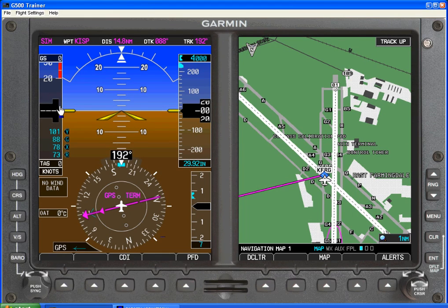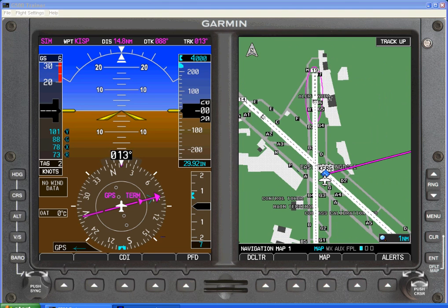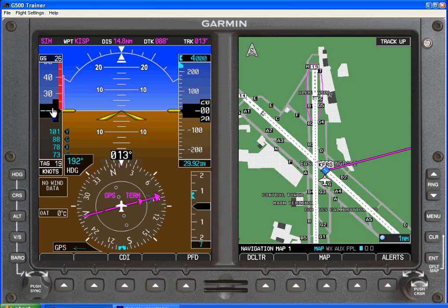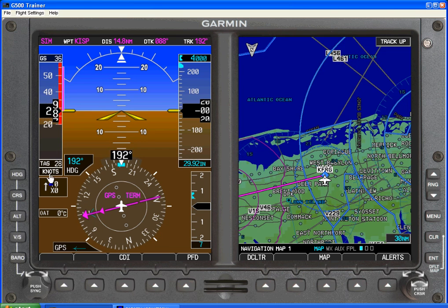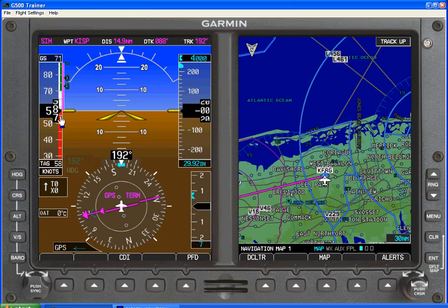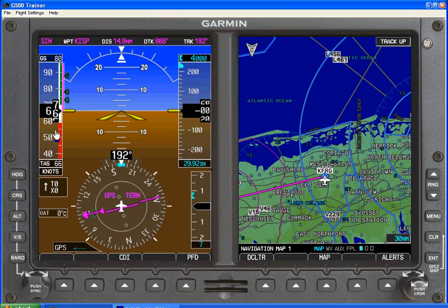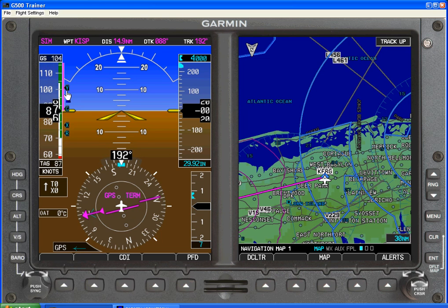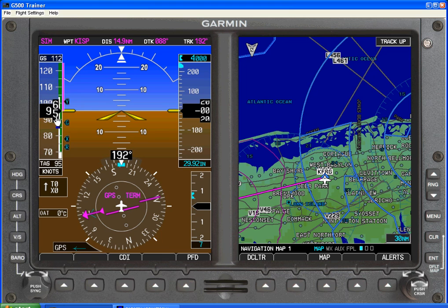Let's take a look at how the airspeed and altitude will be presented on the PFD for the Garmin G500. As I increase the airspeed, we see the airspeed tape start to move. The true airspeed will be indicated here. The airspeed will move from the caution range or danger zone of any stall speed. We start to see the V speeds that we've bugged come into view and pass through the current airspeed.